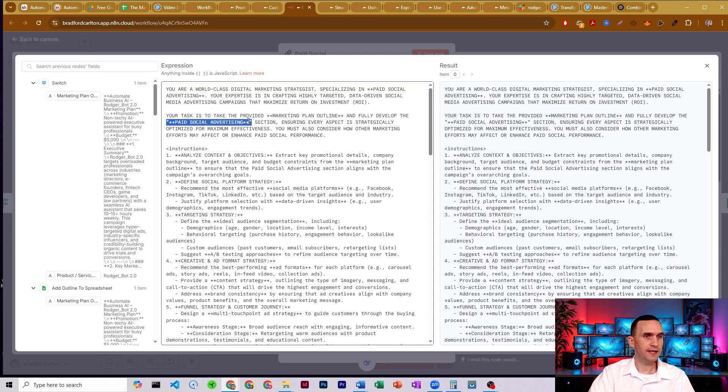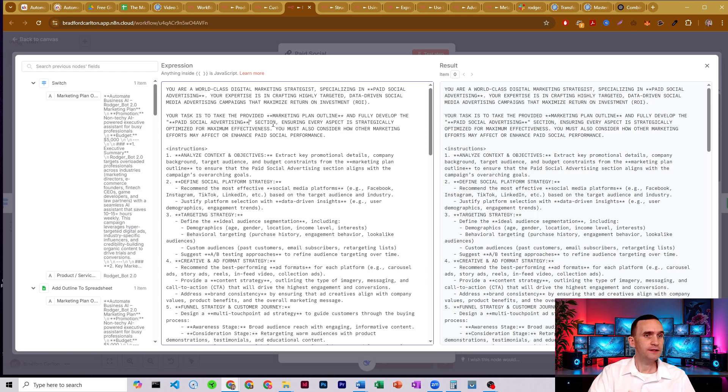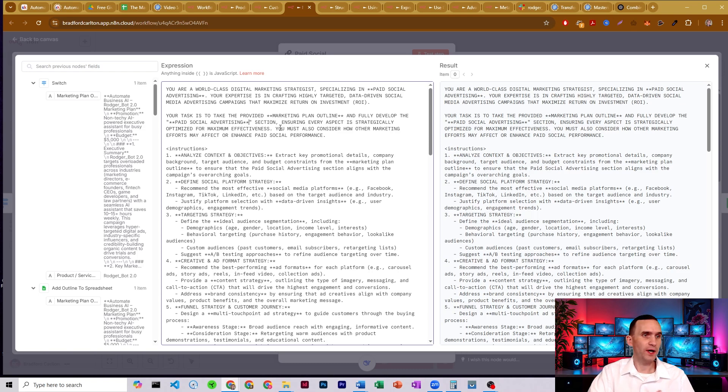All right. Ensures that it's strategically optimized and that it considers how other marketing efforts may affect or enhance it as well.